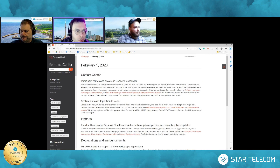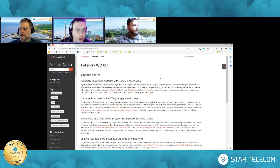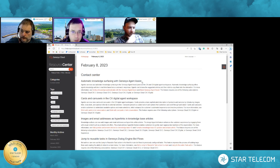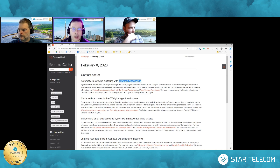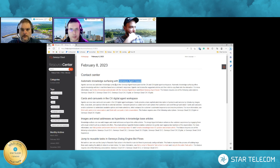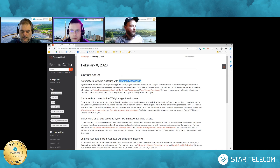Let's move on to the next release for February. For February 8th, the first feature is automatic knowledge surfacing with Genesis Cloud Agent Assist. Genesis is really pushing and developing their internal AI tools. This one specifically relates to agent assist for digital interactions and web messaging. The overall theme is that within one monthly licensing, Genesis gives customers these AI tools without having to plug in any external AI tools, making it incredibly easy to deploy agent assist tools for agents and customers.